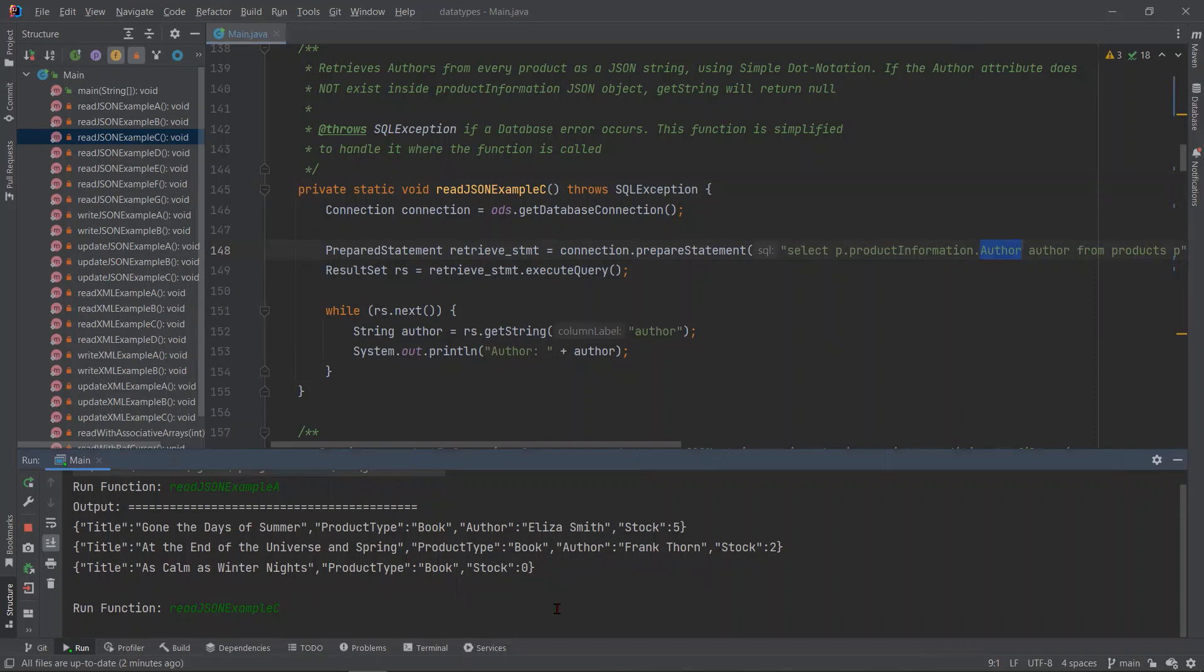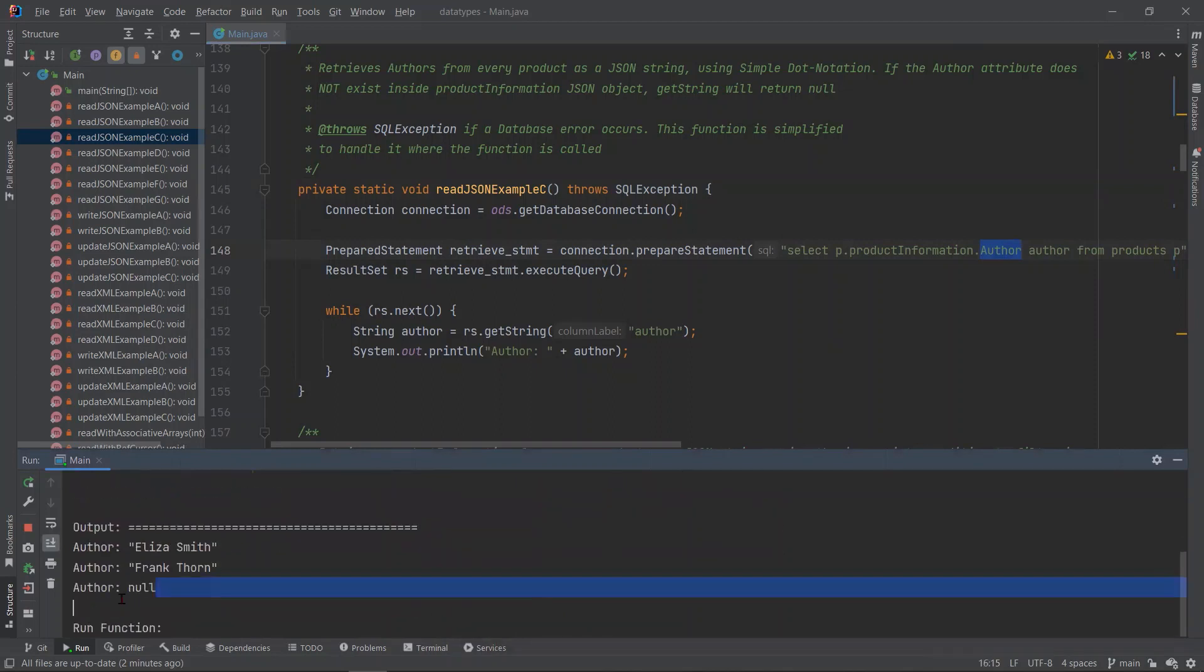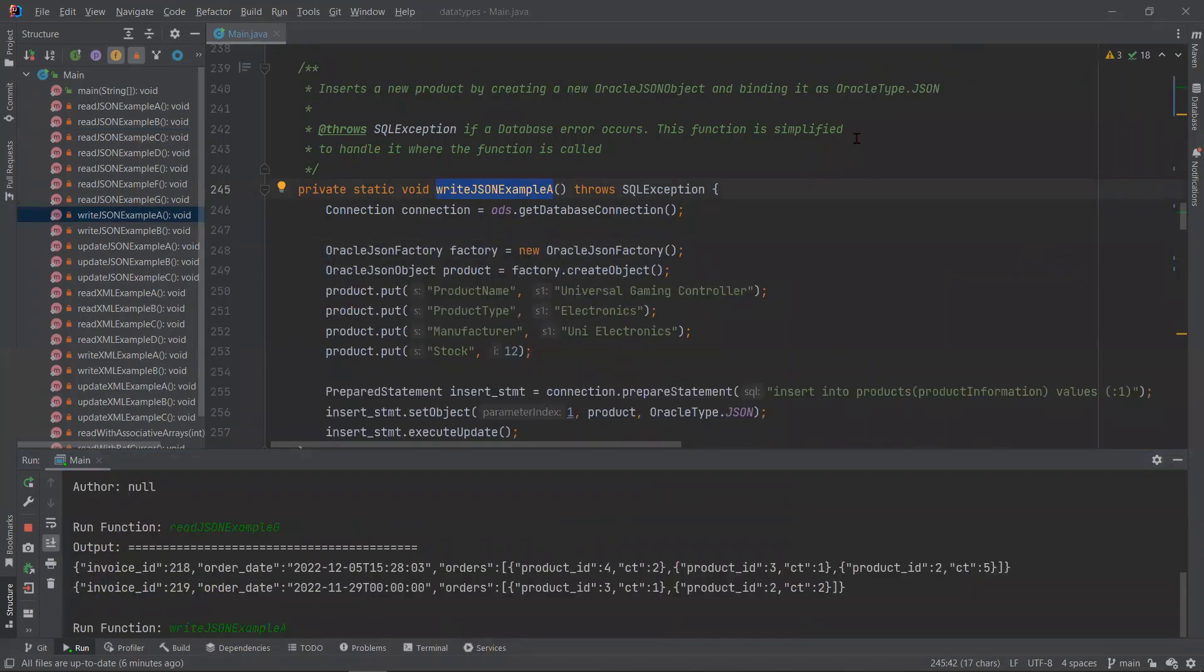What is interesting about this is that we can use the dot notation as well in our where clause. You can see this demonstrated in read JSON examples D, E, and F. Now, since we are missing the author attribute for one record, we will see that one record comes back with a null value.